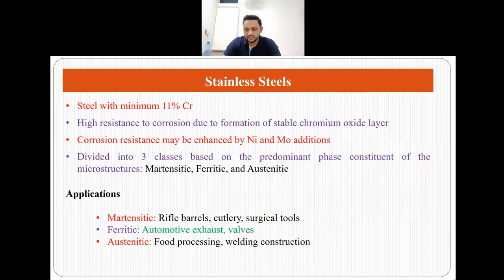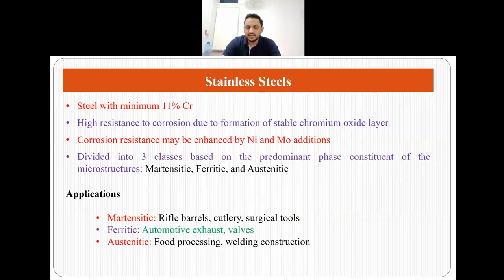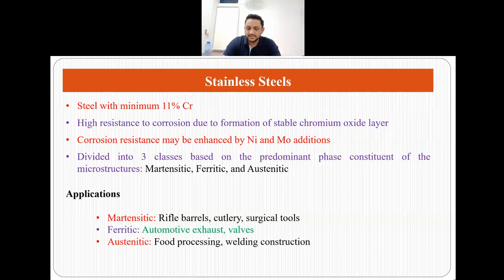The third category of steels is stainless steels. In this category, the steel has a minimum of 11 percent chromium. When these steels have 11 percent chromium, they impart high resistance to corrosion due to formation of a stable chromium oxide layer. This corrosion resistance may be further enhanced by nickel and molybdenum additions. Stainless steels are subdivided into three major categories — martensitic, ferritic and austenitic — based on the predominant phase constituent of the microstructure. Applications of martensitic stainless steels include rifle barrels, cutlery and surgical tools; ferritic stainless steels are used in automotive exhaust and valves; and austenitic stainless steels are used in food processing and welding constructions.